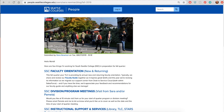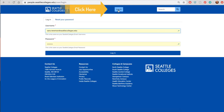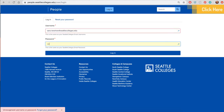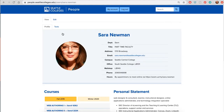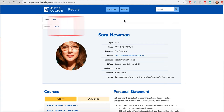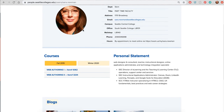Now how do you edit any of this? Well you're going to log in. Up at the top you'll find a login button. You'll use your username and password that you use for your Outlook login. Once you're in you'll see extra tools in the top left corner. It's here that you can make some changes.